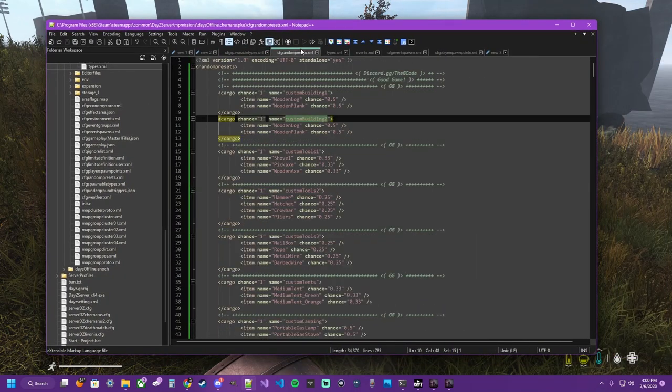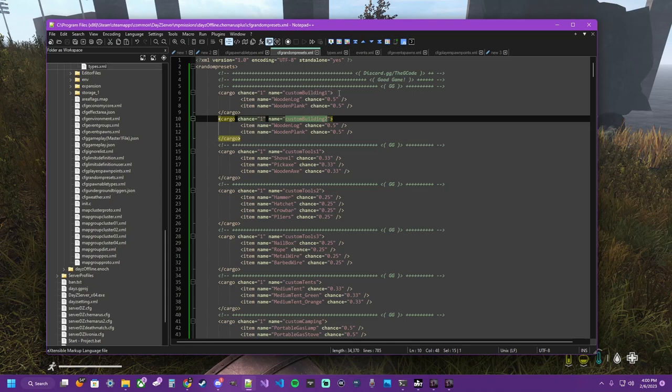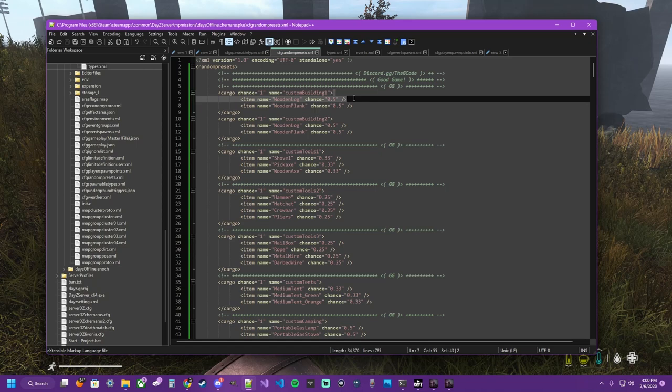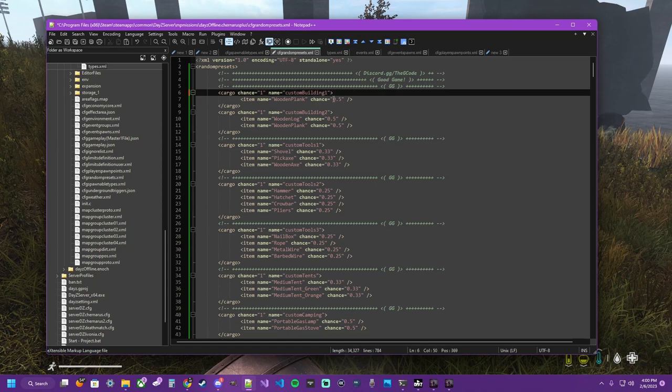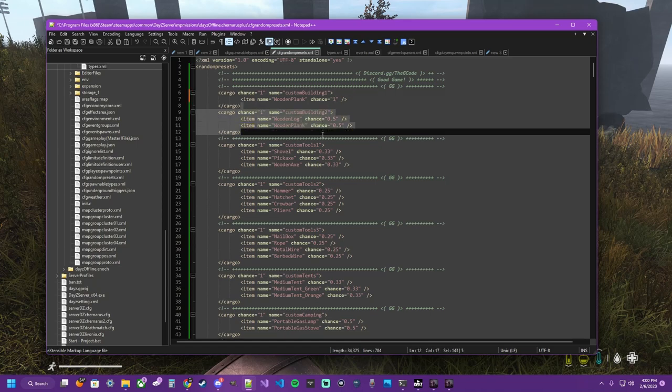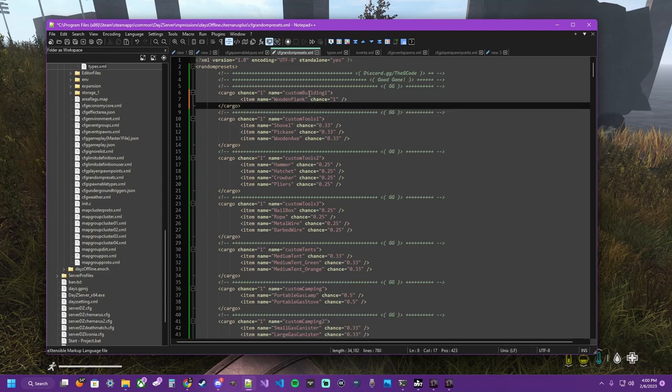So what we want to do. Is. We want this. Random preset. To be. One hundred percent. The plank. We don't need. Custom building two. Since it's the same. We can just tag. The same. Preset. Over and over. So we need. A wooden plank. One hundred percent.